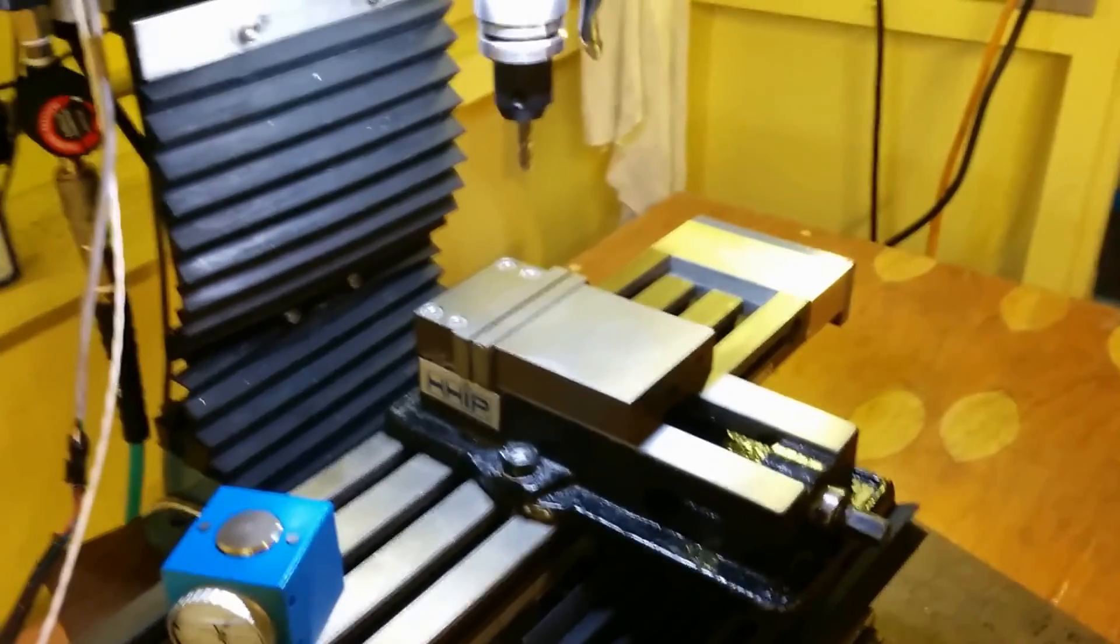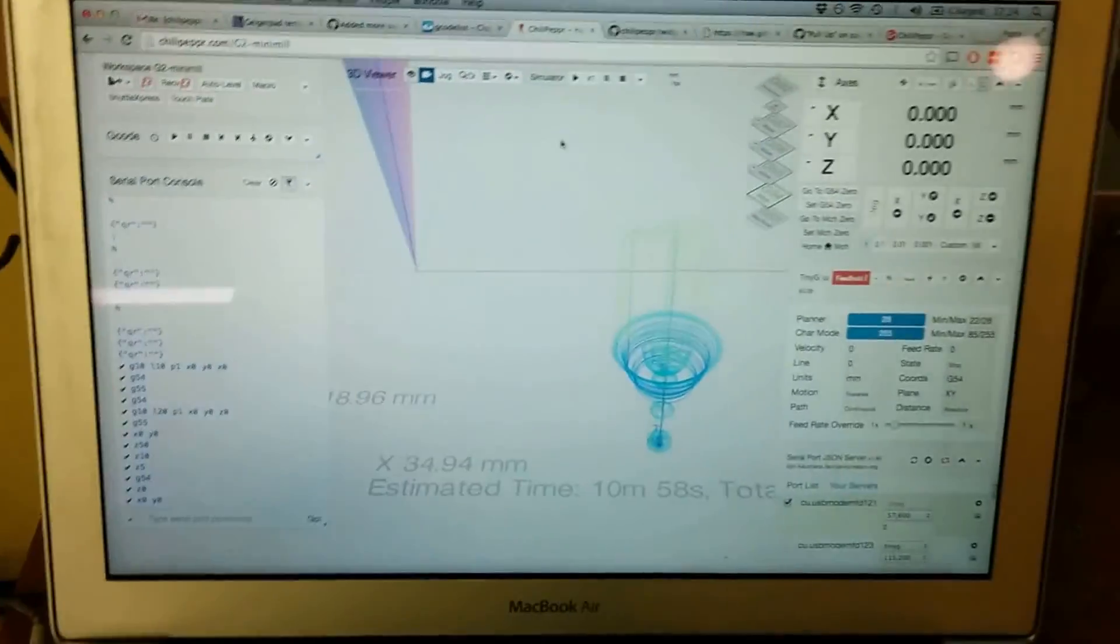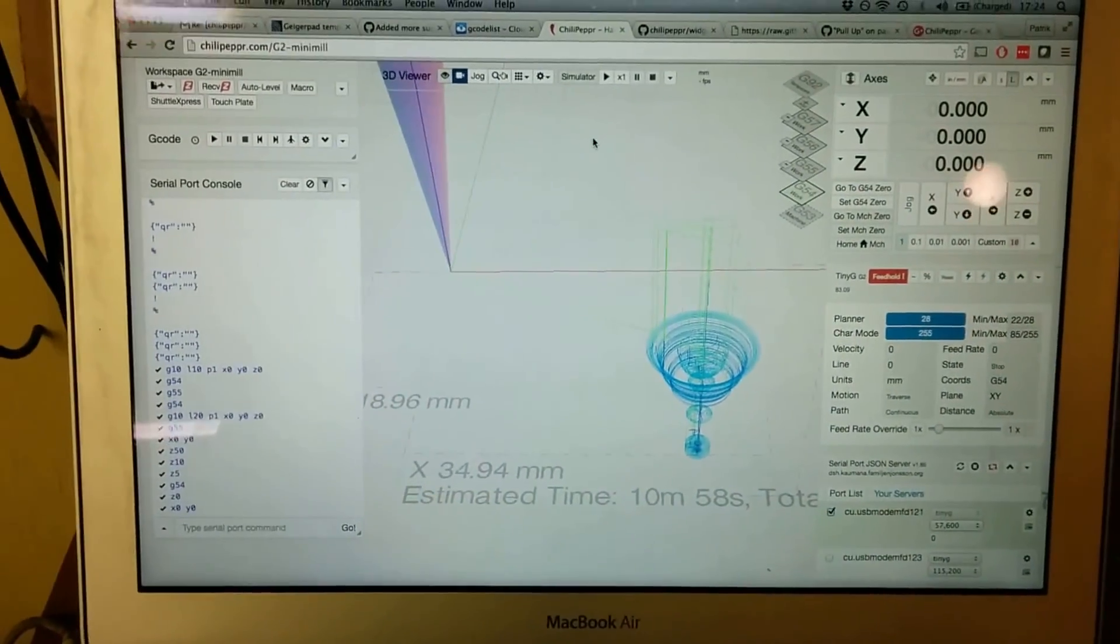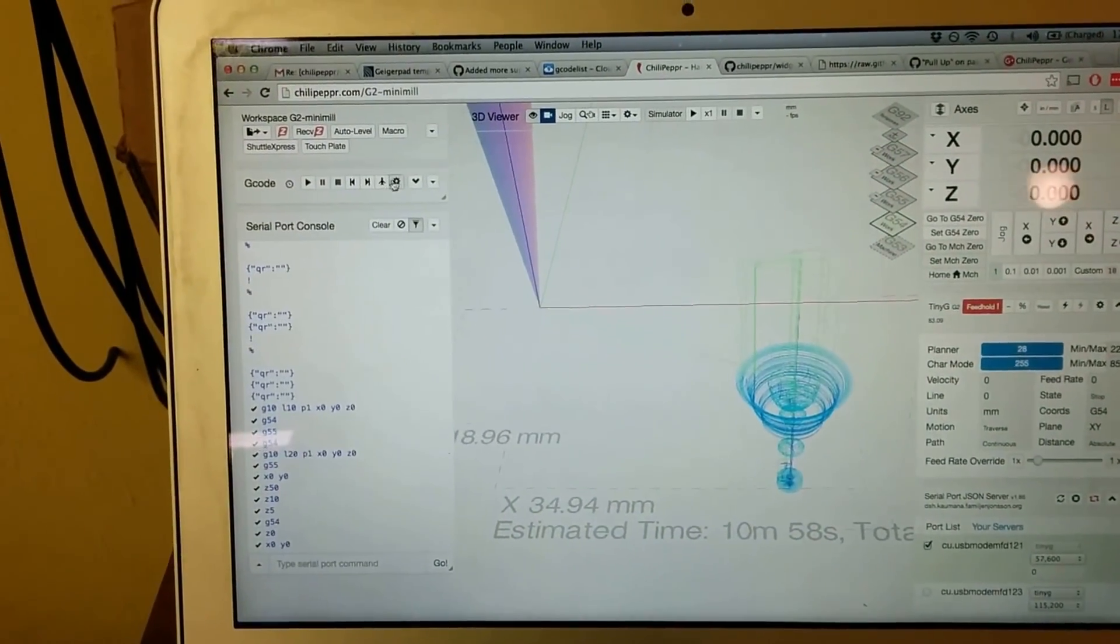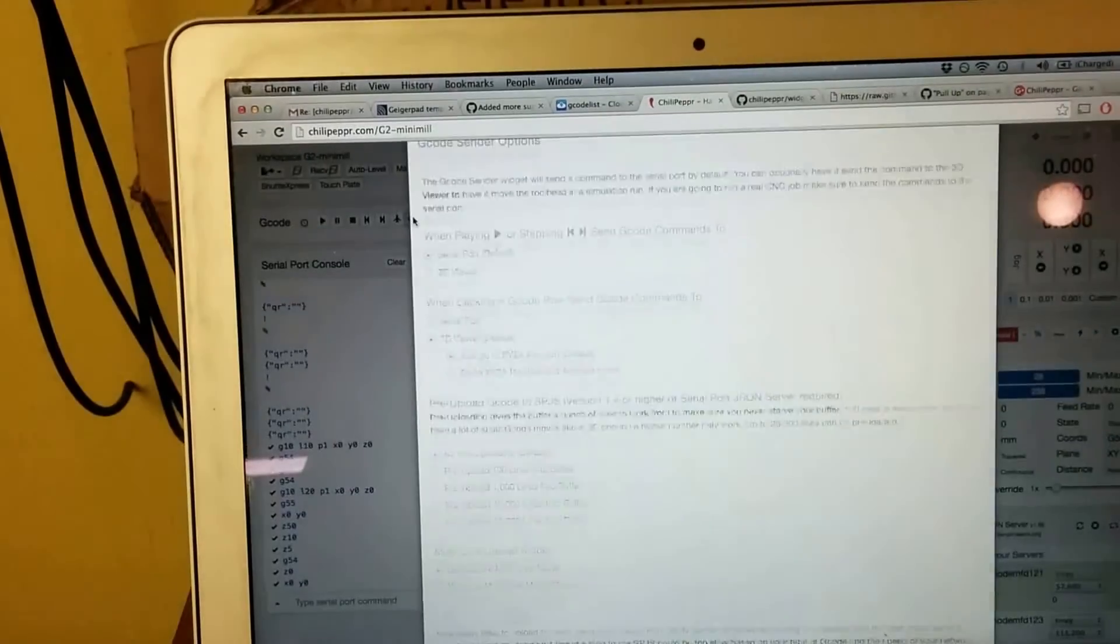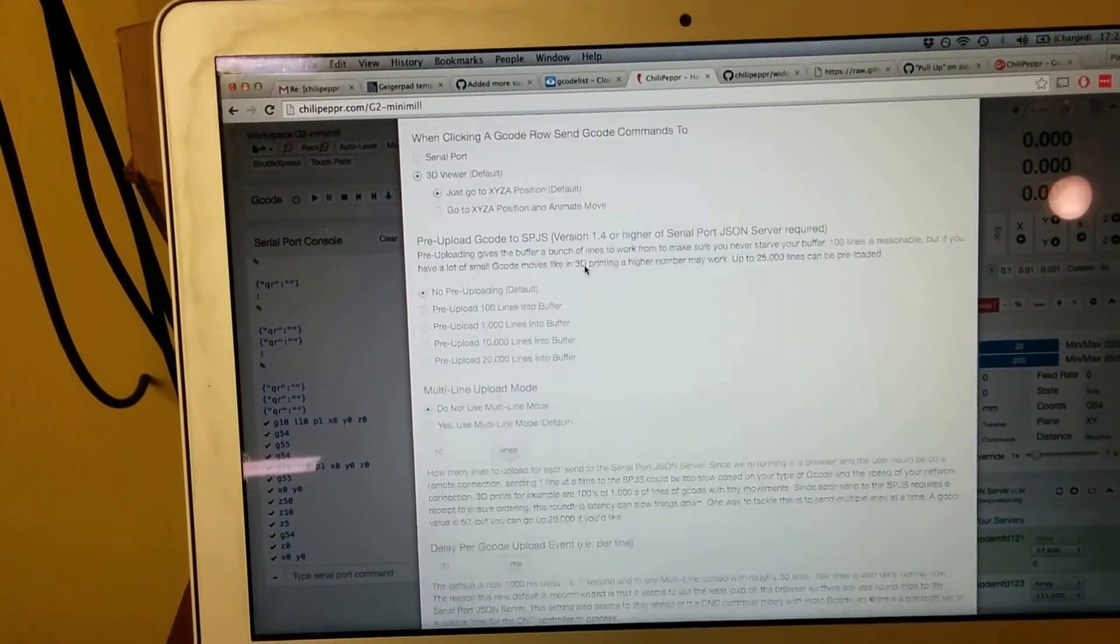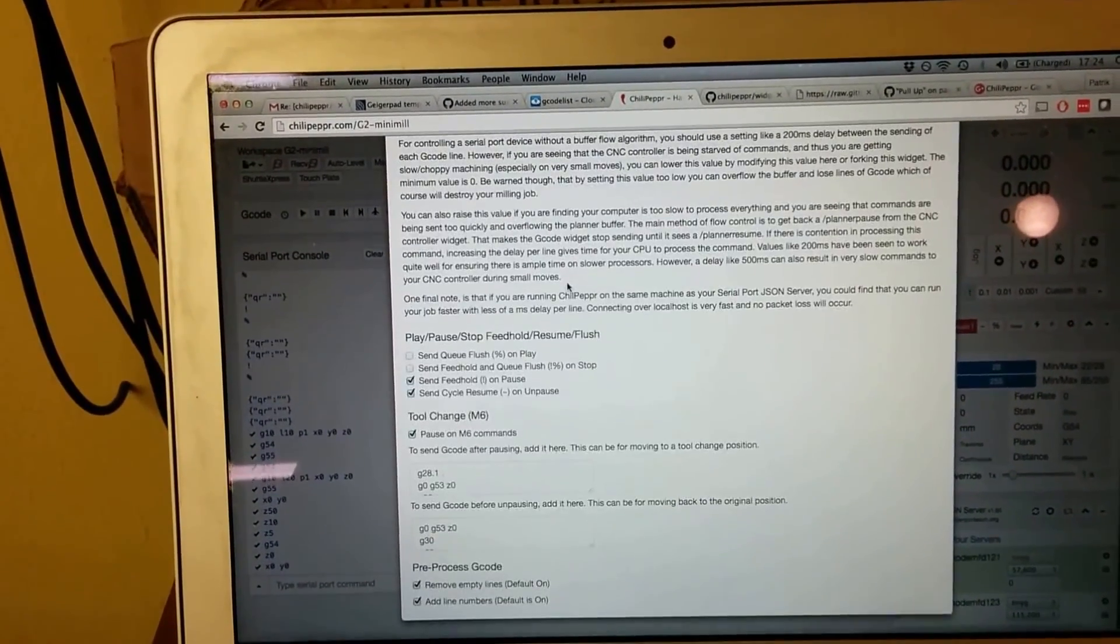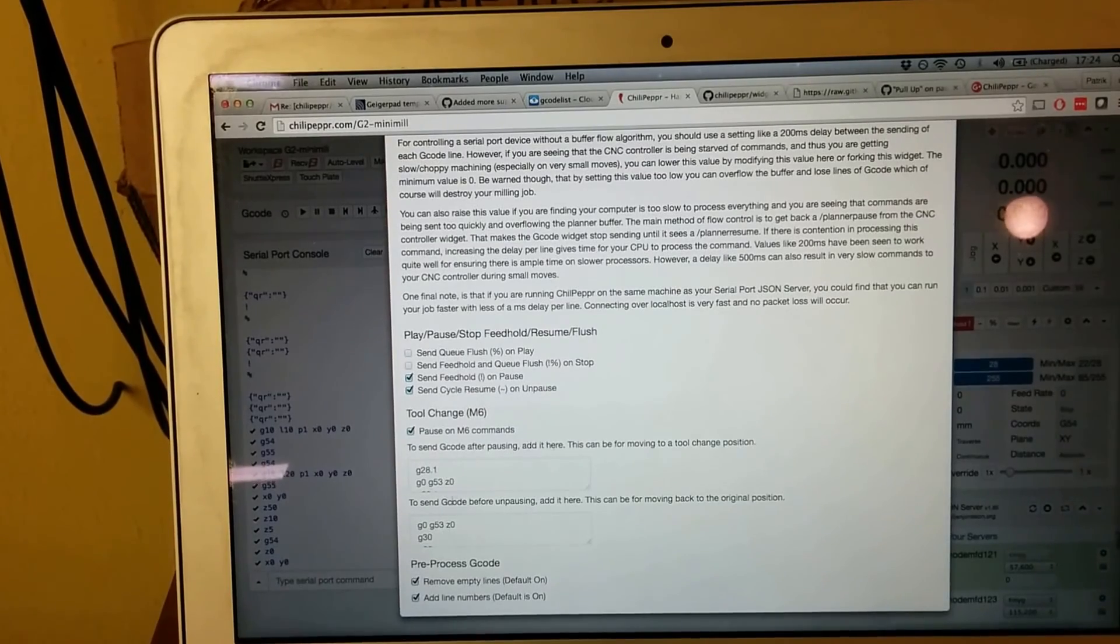So what are these new changes? Here's Chili Pepper and what I did was to add some settings to the gcode widget here. Go down now here, you can see that there are two new boxes.